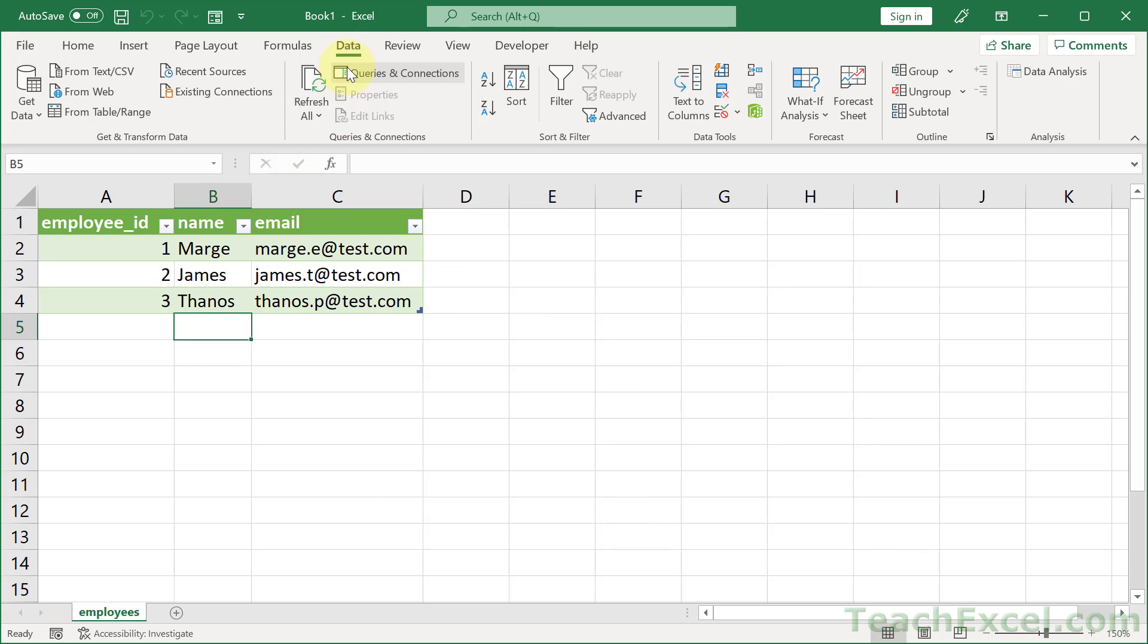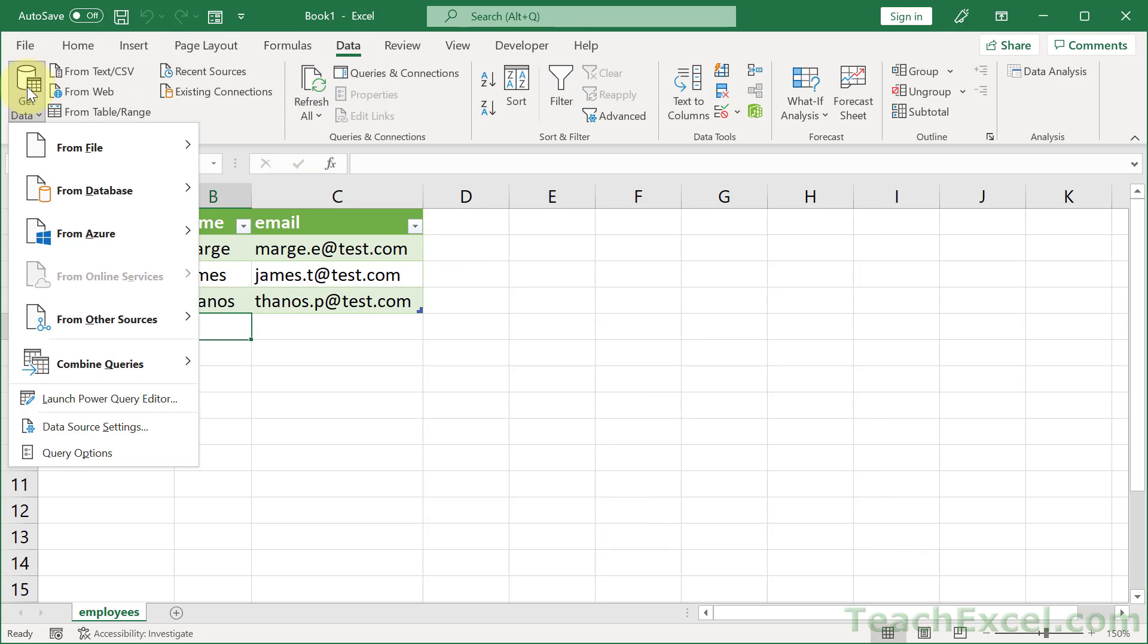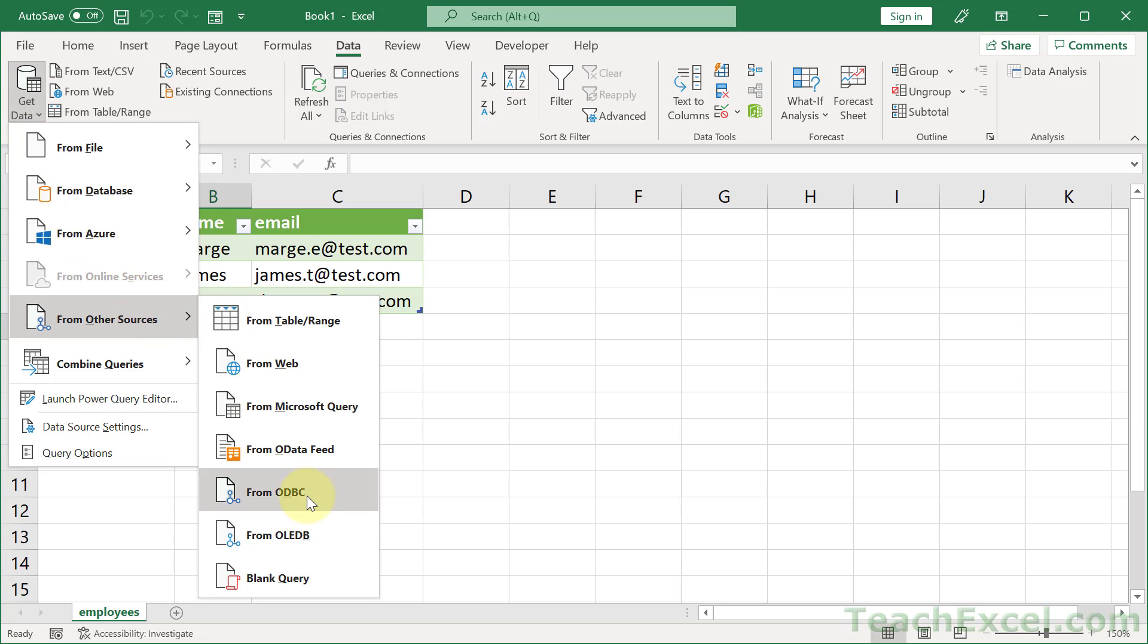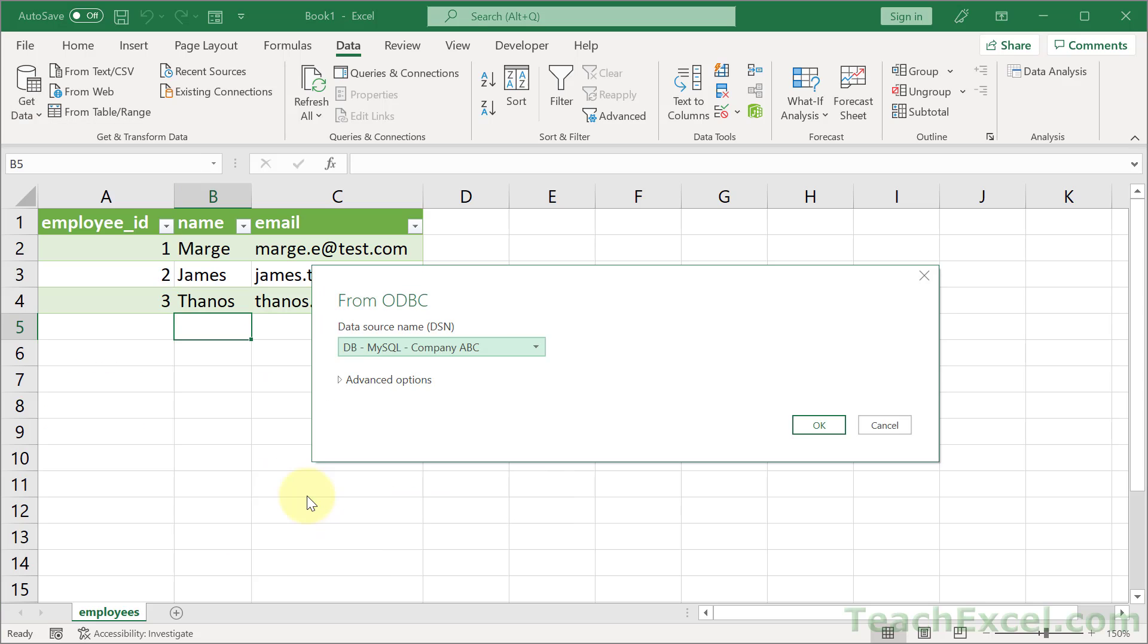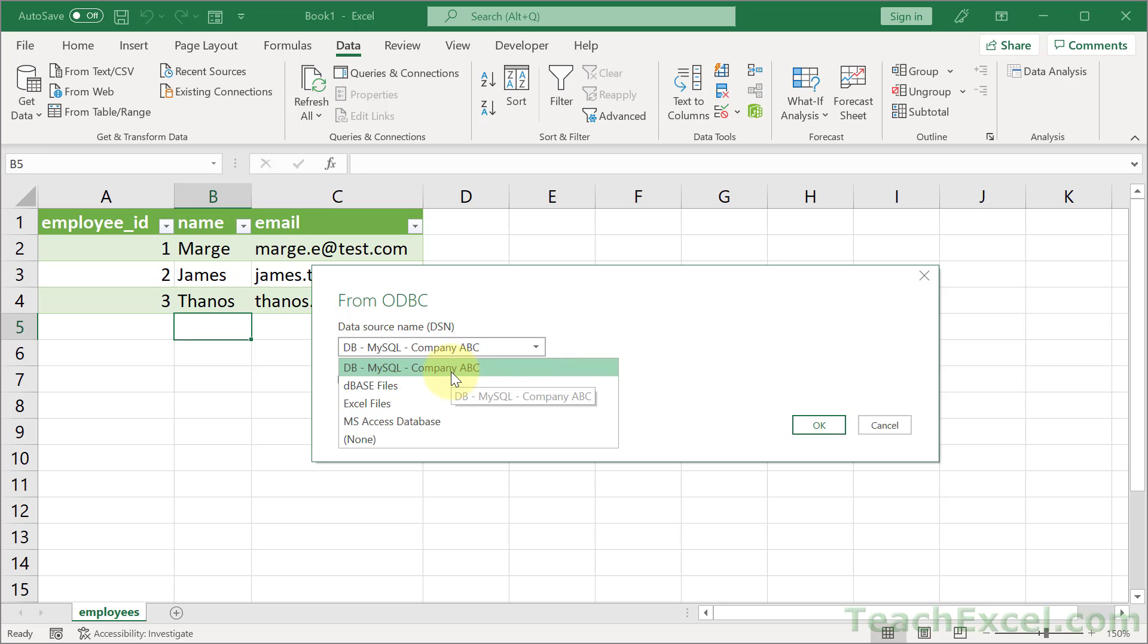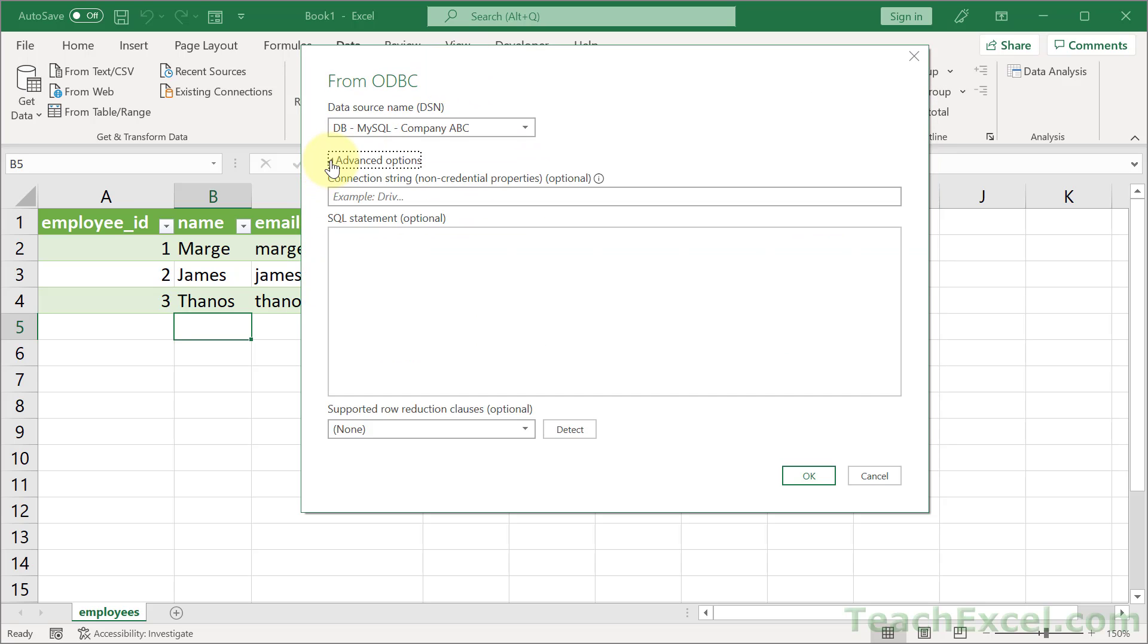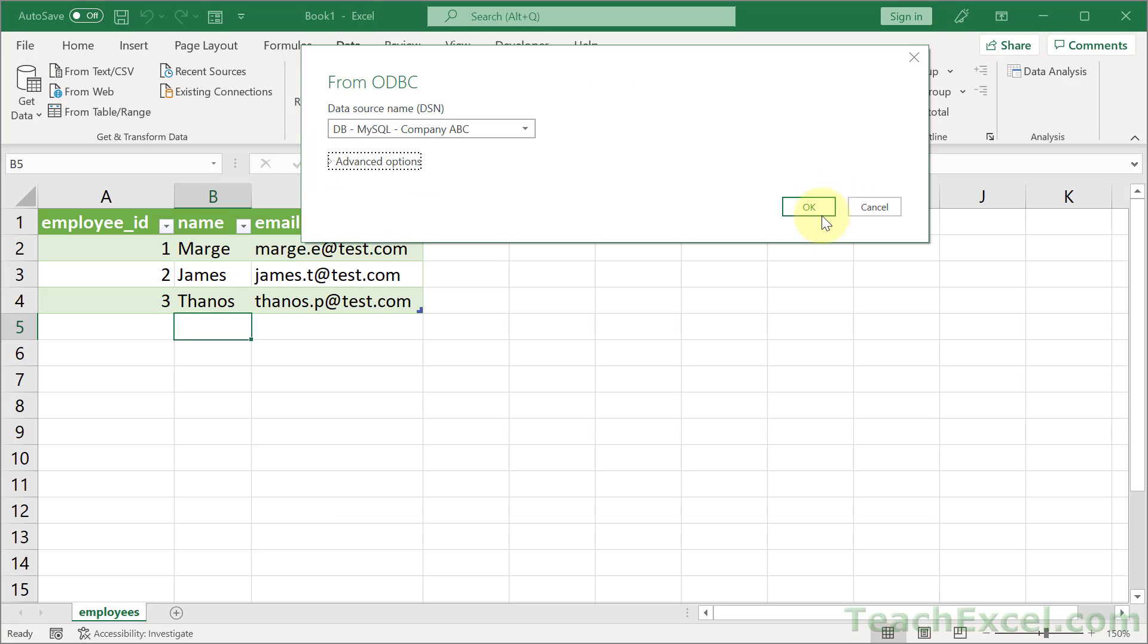Then we can go to the data tab. Get data from other sources. From ODBC. Then we should see the new data source that we input right here. Click the drop-down arrow if you don't see it. And hopefully it will be there. Click the name. If you want to run some custom SQL, we can click Advanced Options. And you can put that right in here. I'd make sure that you test that it works before you input it here. We're not going to have debugging like you might in other programs. But you don't have to put anything down here. We can simply hit OK.